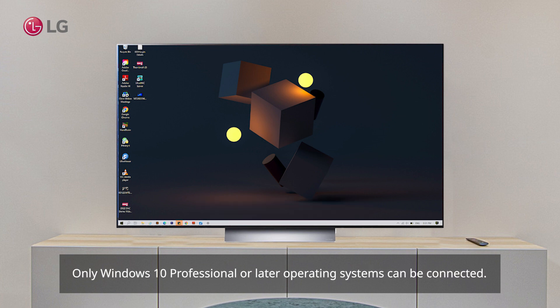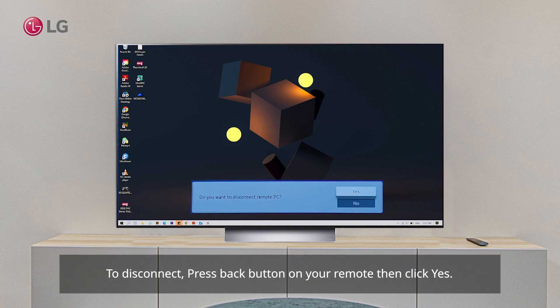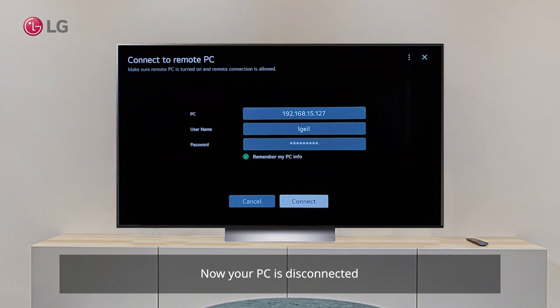This feature is only supported with Windows 10 Professional or later operating system. While the Remote PC connection is enabled, you can only use the PC either on the TV screen or the PC screen at a time. To disconnect, press the Return key then click Yes. Your PC is now disconnected.